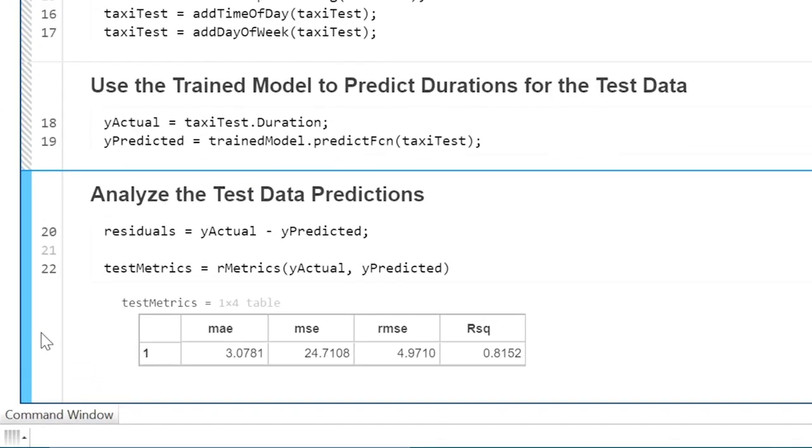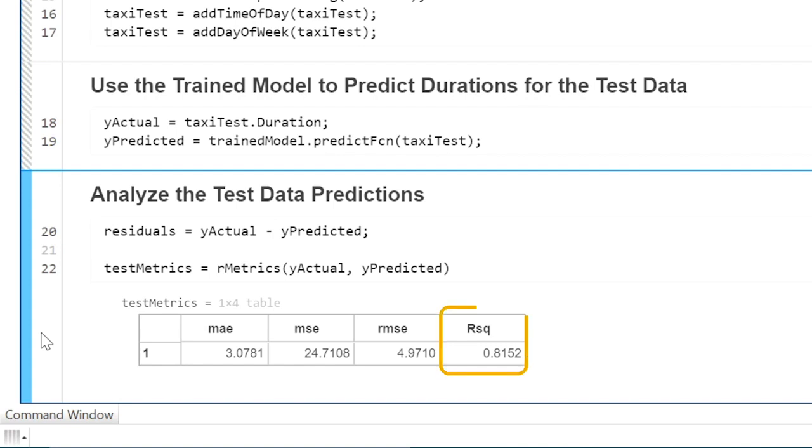The error metrics show that the model performs well on the test data, with an RMSE very similar to the training data. This indicates that the model has not been overfit. The r-squared value also shows that the model does a good job capturing the overall trends in the data.